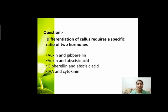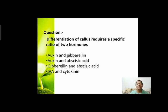Next question: differentiation of callus requires a specific ratio of two hormones। Callus means ऐसा tissue जिसमें बहुत सारे cells हैं लेकिन अभी वो undifferentiated हैं — कोई specific function perform नहीं कर रहे। कौन से दो hormones डालने से callus की differentiation होगी? Options हैं: auxin and gibberellin, auxin and abscisic acid, gibberellin and abscisic acid, or IAA and cytokinin।